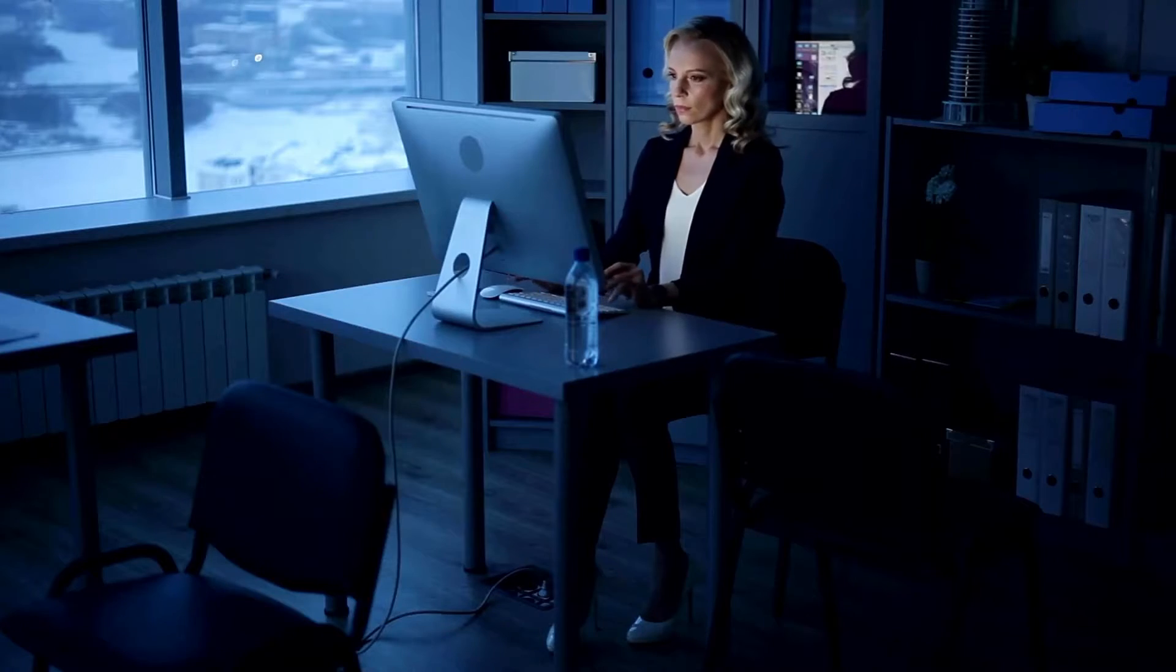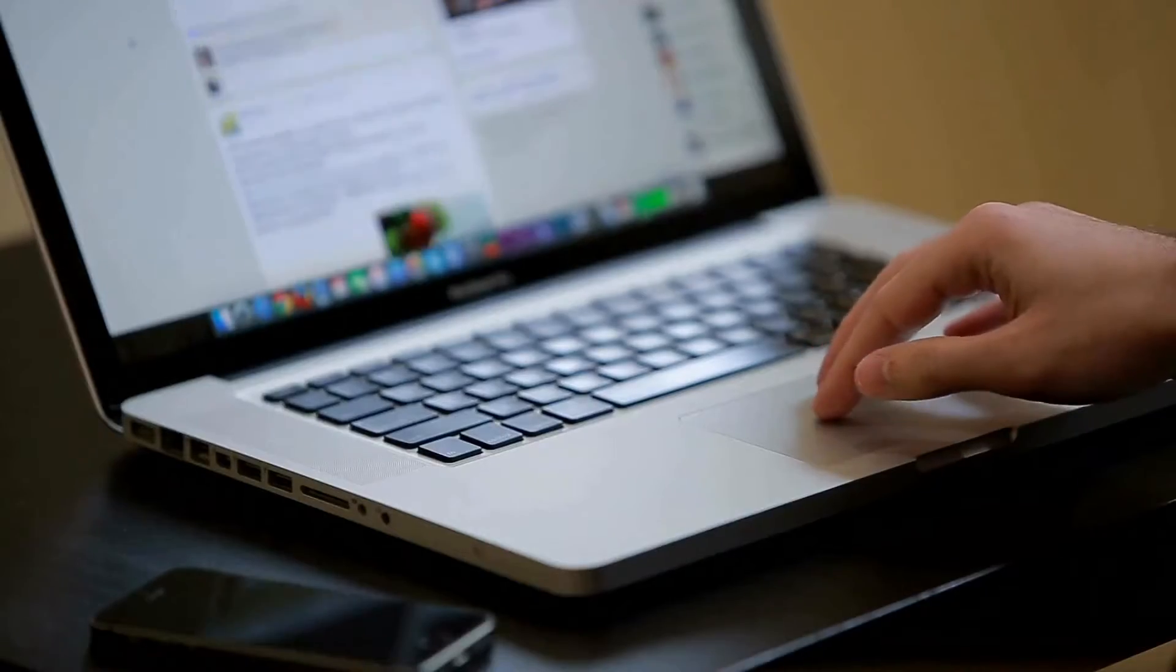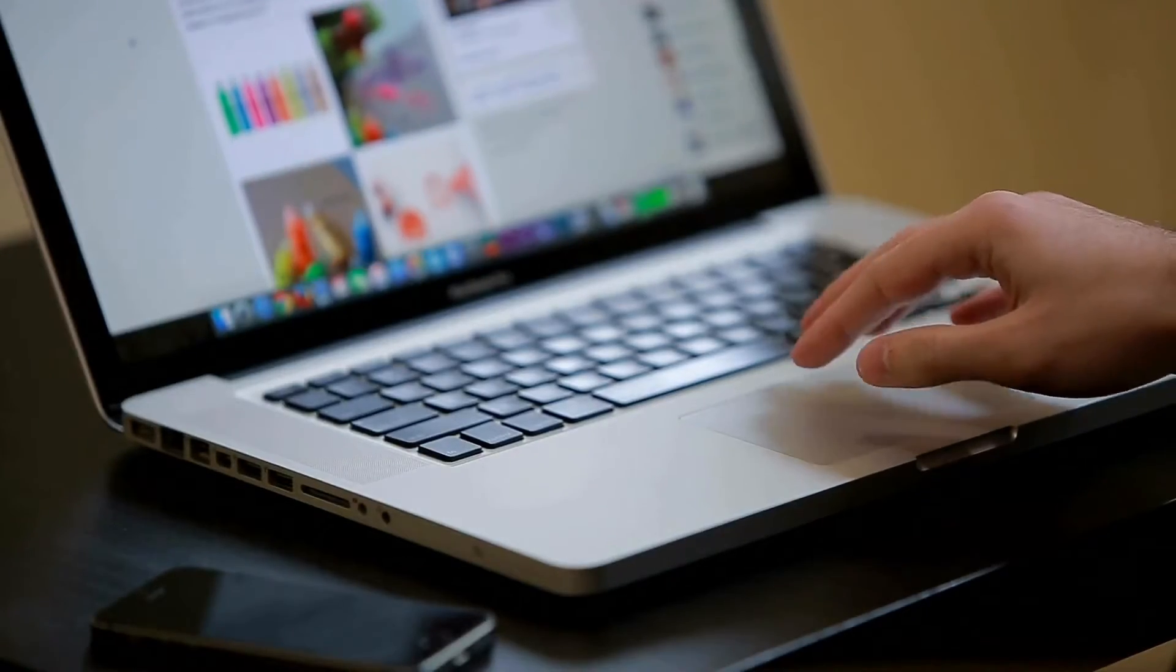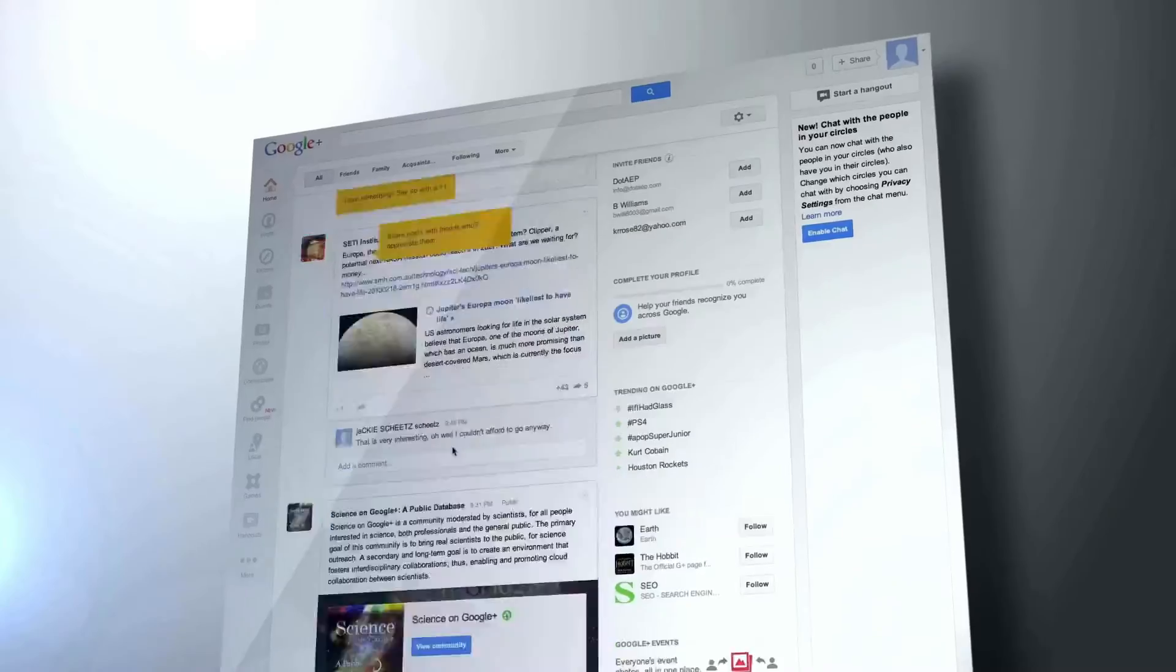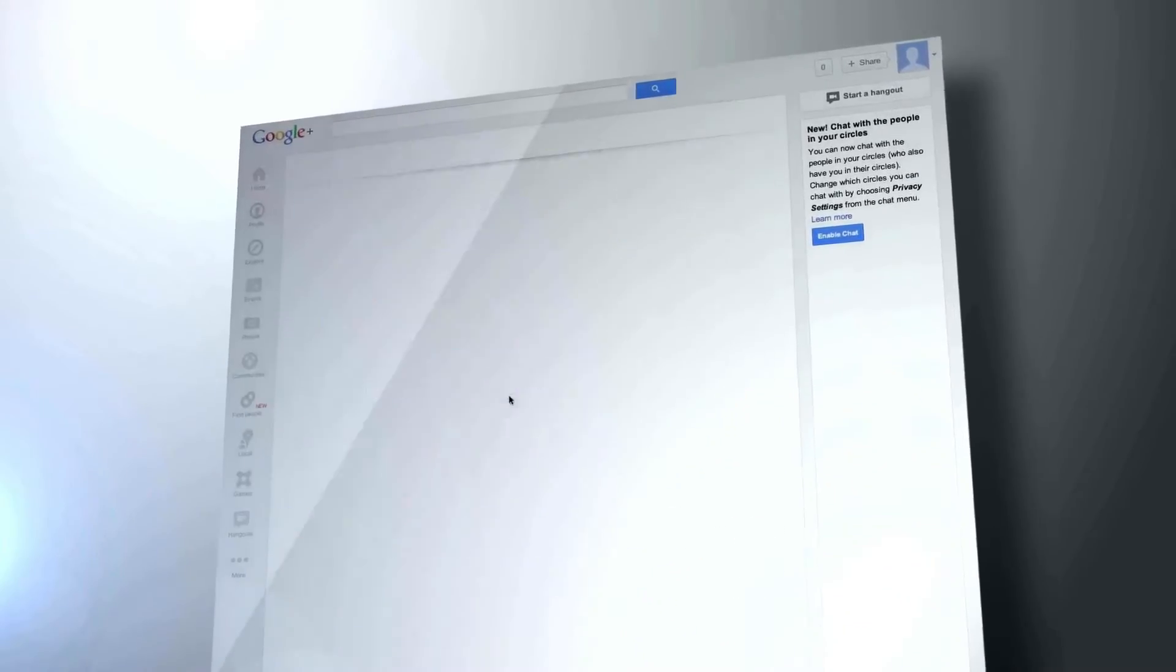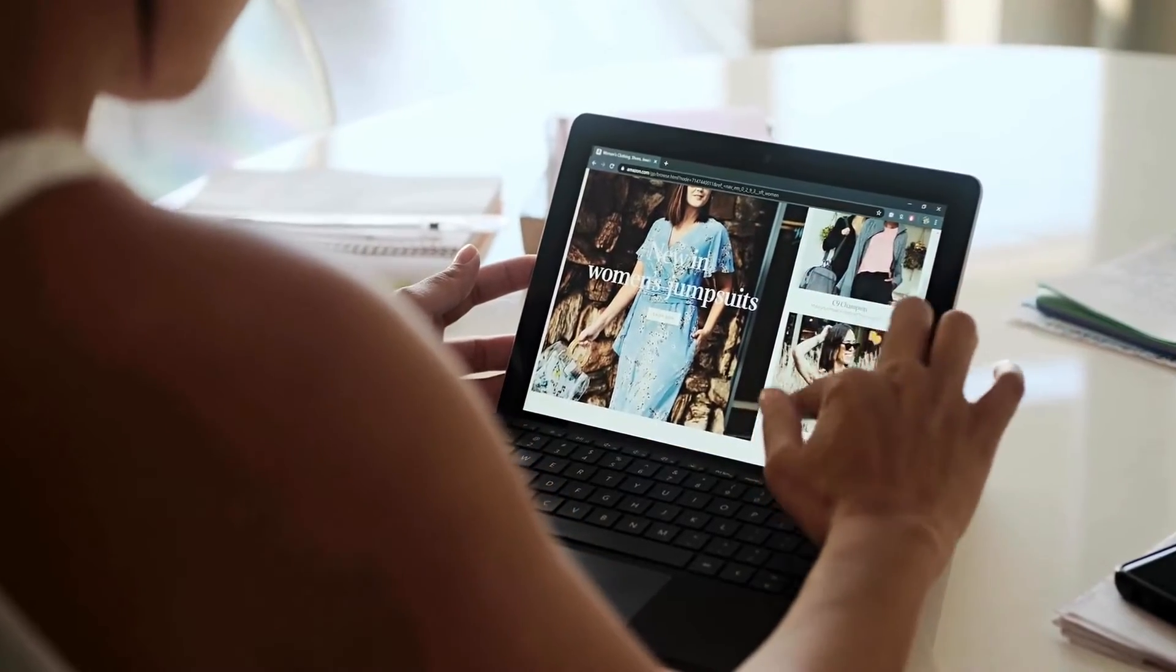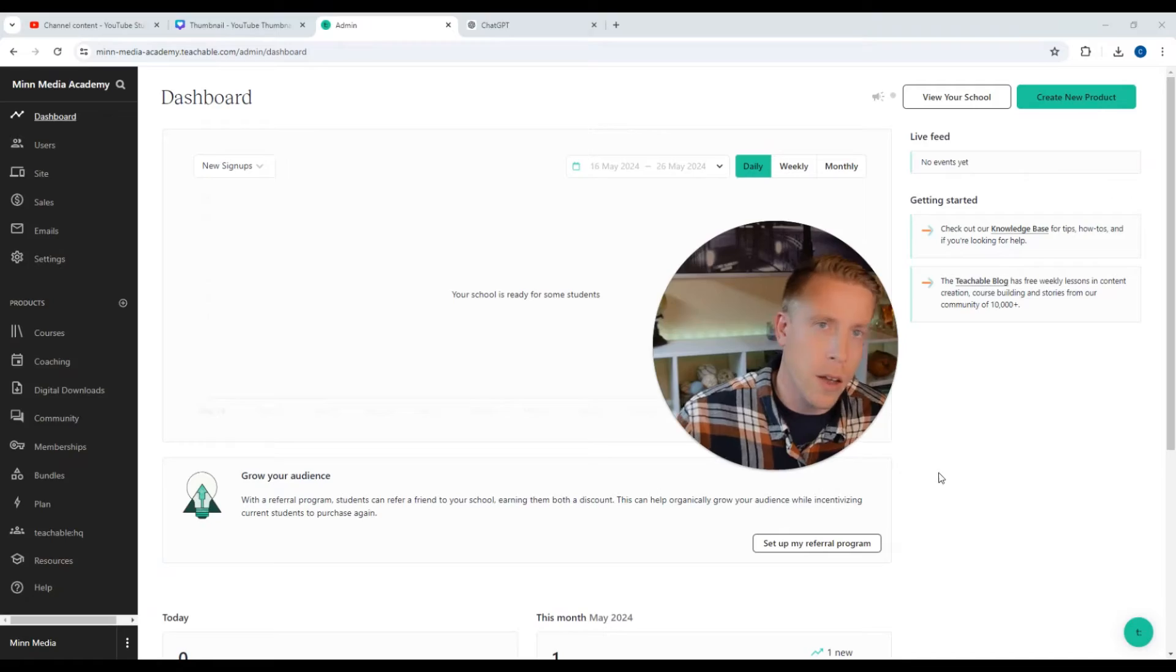Hey guys, today we're talking about Teachable's digital download feature. This is where we add our digital downloads to Teachable's platform and we sell them. I'm going to show you guys how to do this as a step-by-step tutorial and give you some tips and tricks to help boost sales along the way.